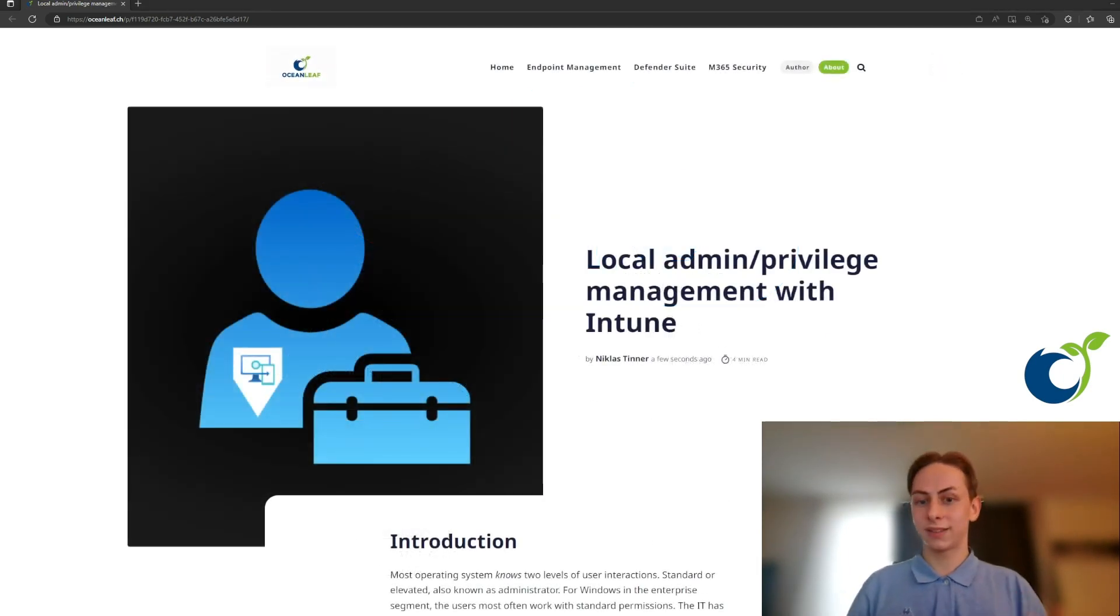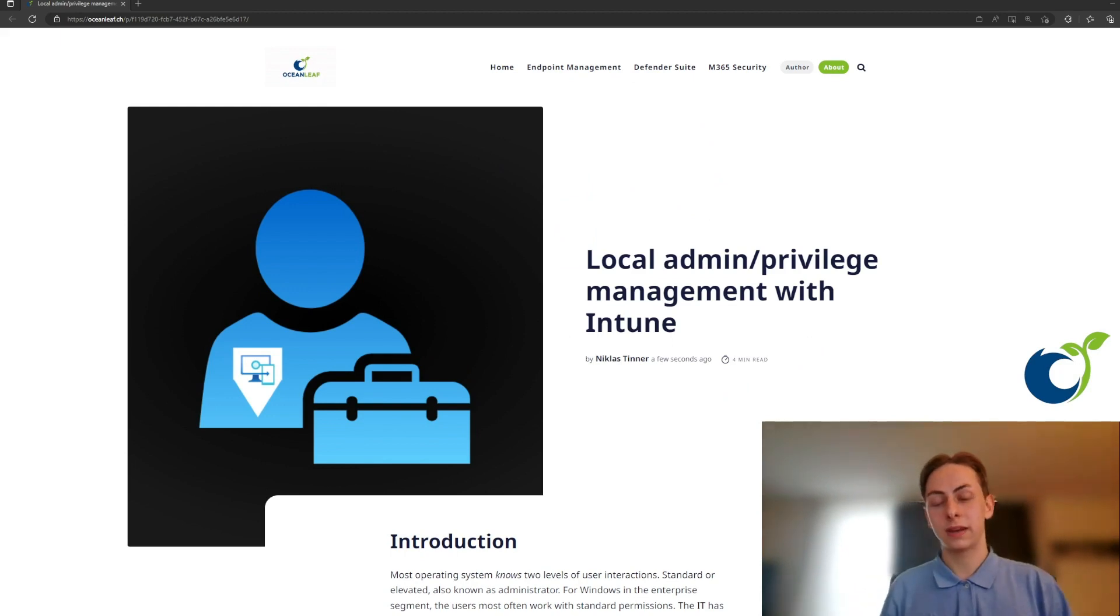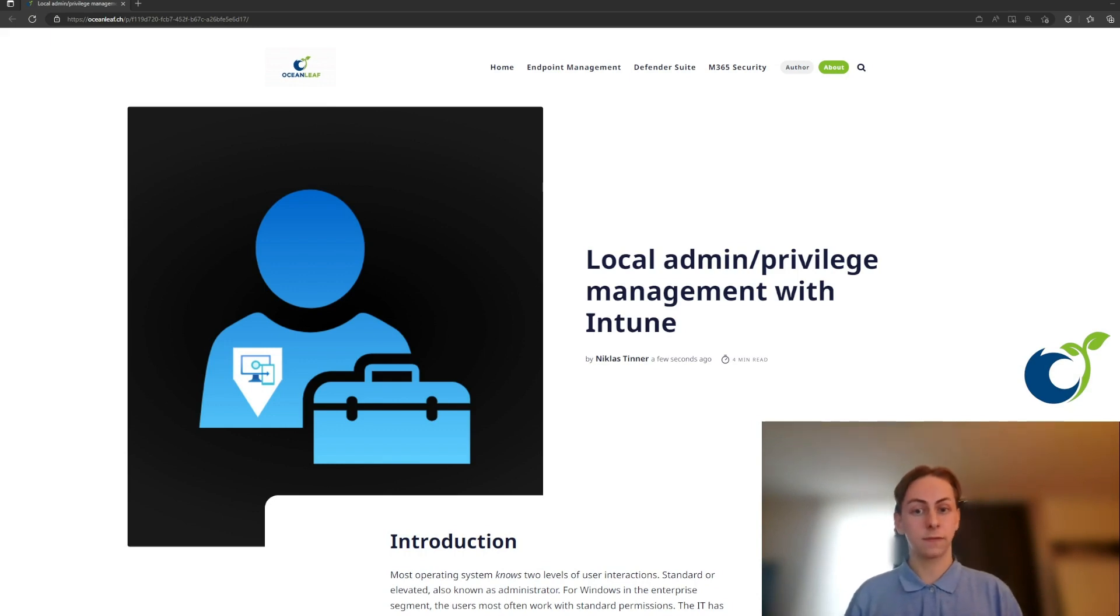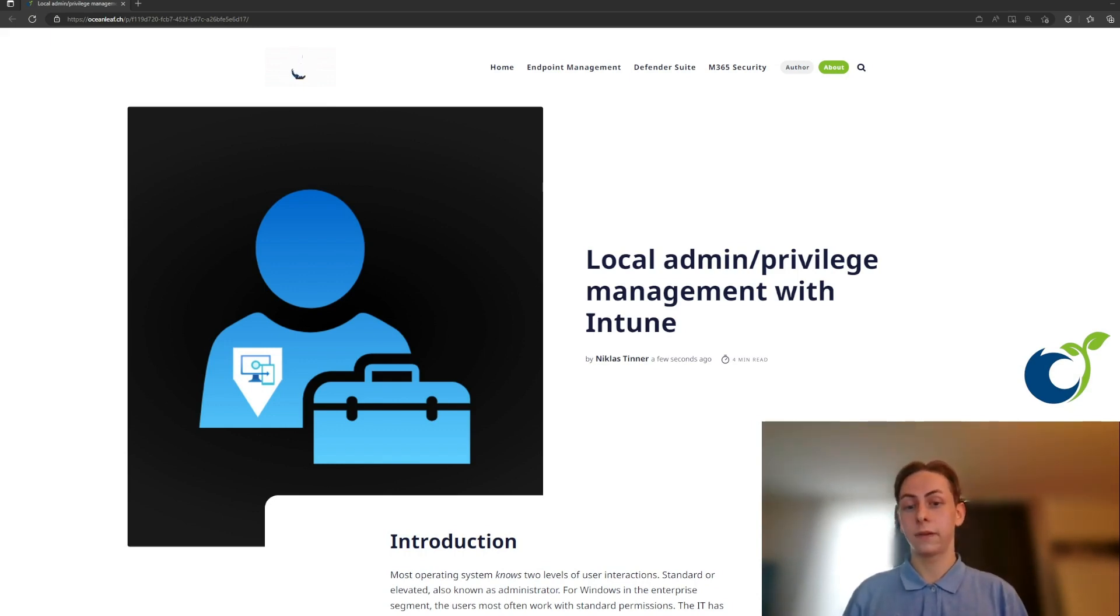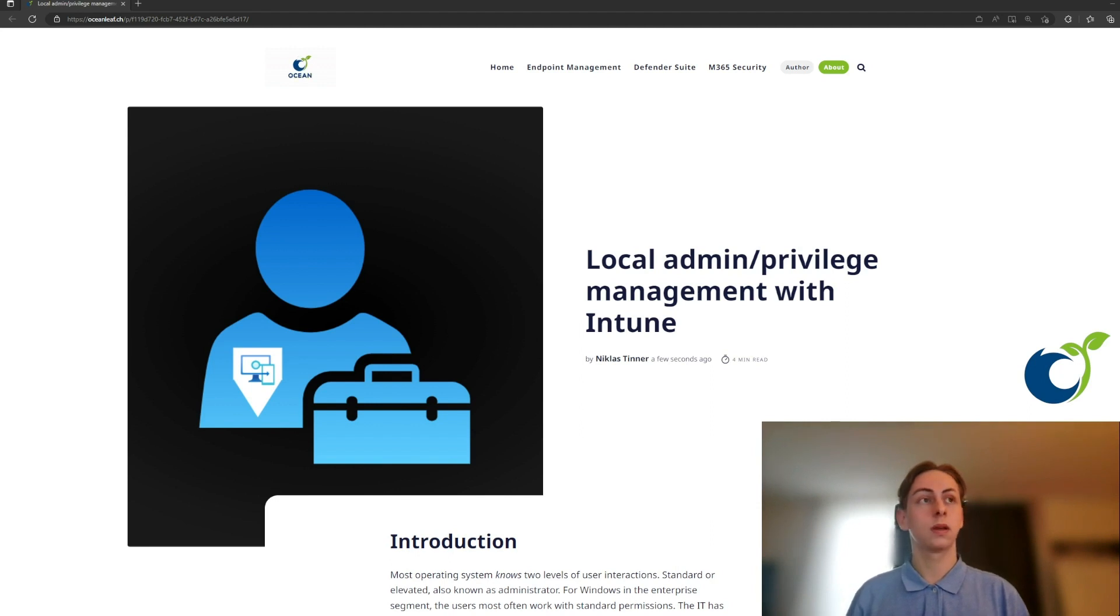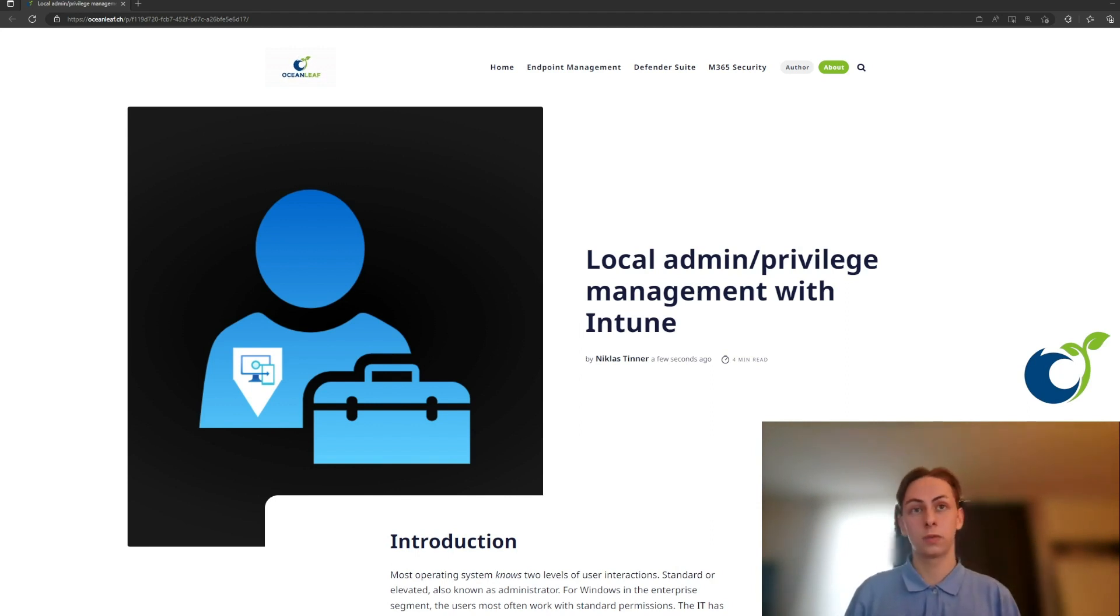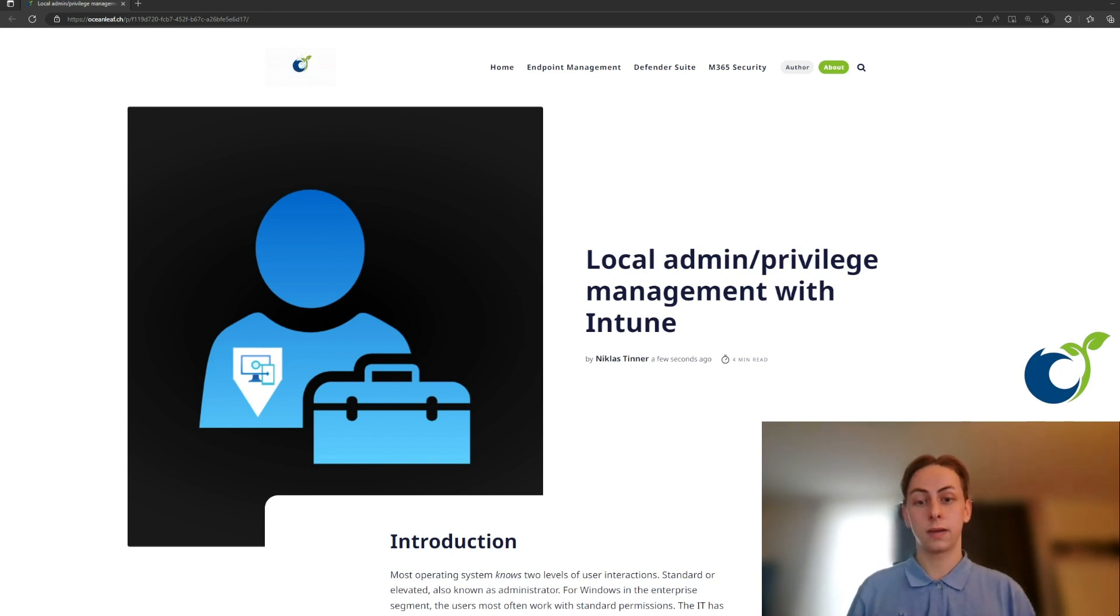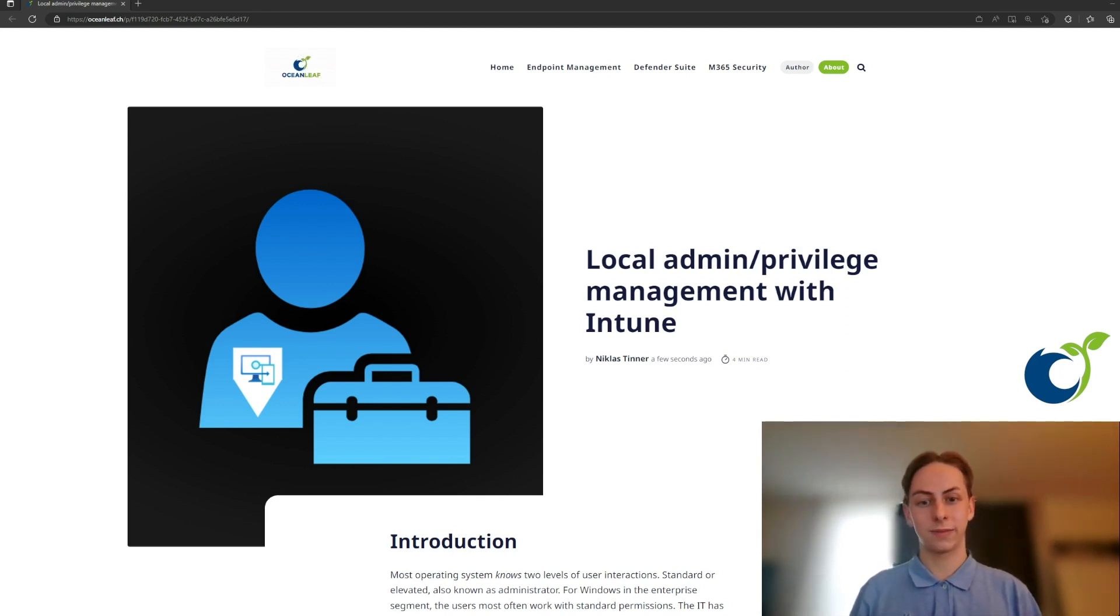So this was the overview about managing the local administrator on Windows with Microsoft Intune. I hope you could learn something and enjoyed this small overview. If you have more questions or something is open, please consider to read my blog or read my other blogs about endpoint management and security on my blog oceanleaf.ch. Thank you very much and see you next time.